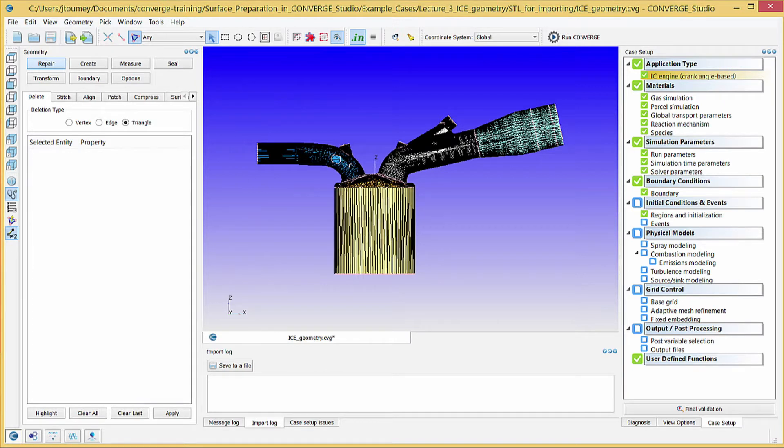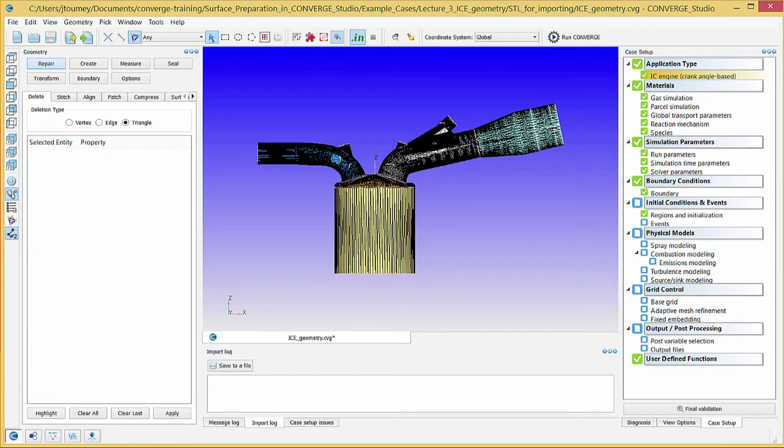Now, you've verified the compression ratio and moved the piston to the bottom dead center location. The next video will show you how to complete the case setup process.